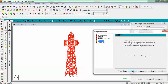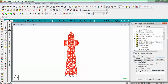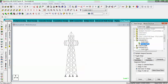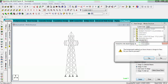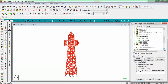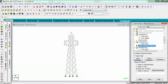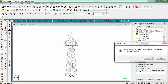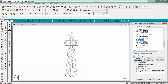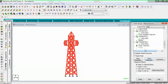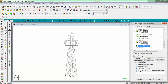Also add member takeoff to determine how many members will be required. Then select all and add takeoff. Assign check code to view, assign steel member takeoff to view, and assign steel takeoff to view.